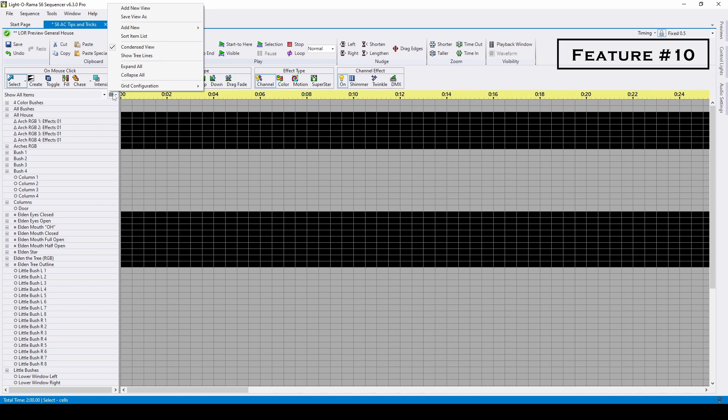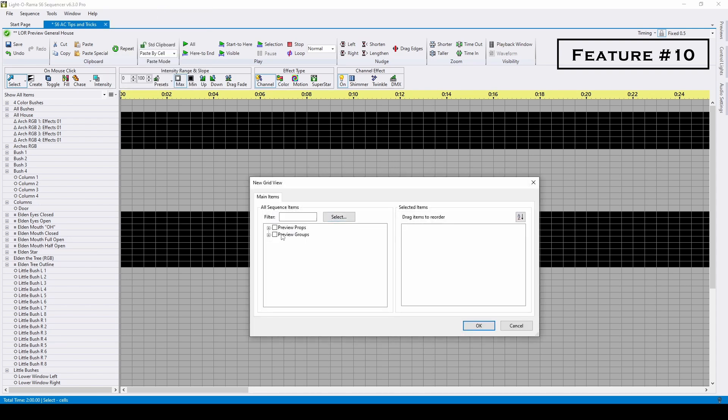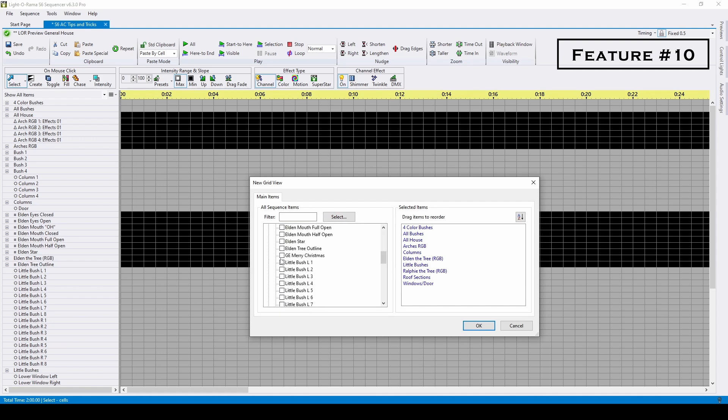If you import any S4 sequences, all of your tracks will import as grid views. Use this menu to add a new view, then select any groups or props you want to see when you switch to that view for sequencing. I'll select all of my preview groups, as well as the single props for the Megatree and Merry Christmas sign.